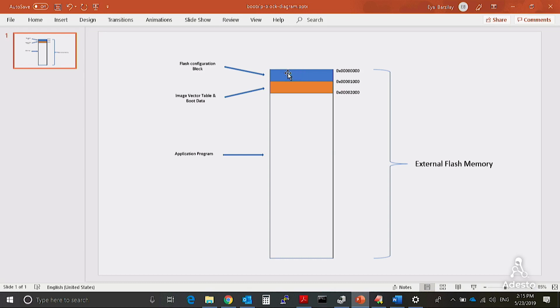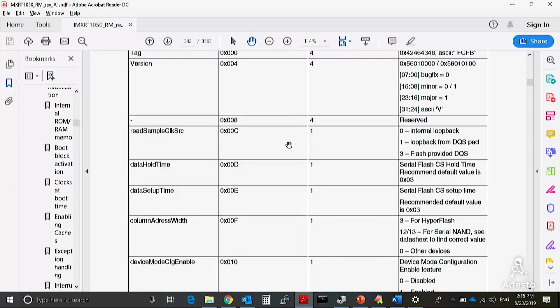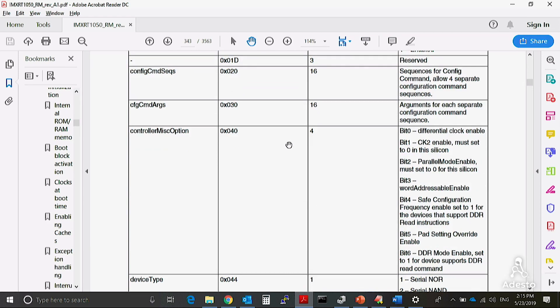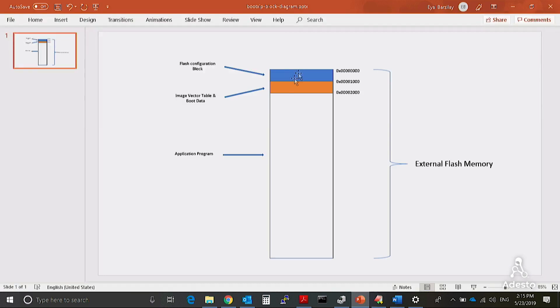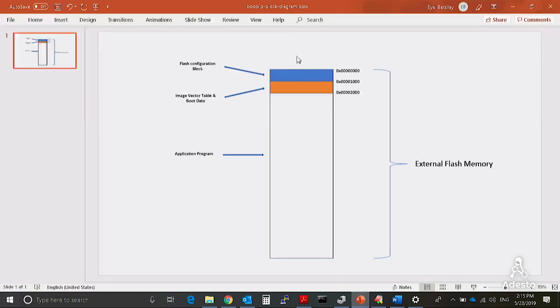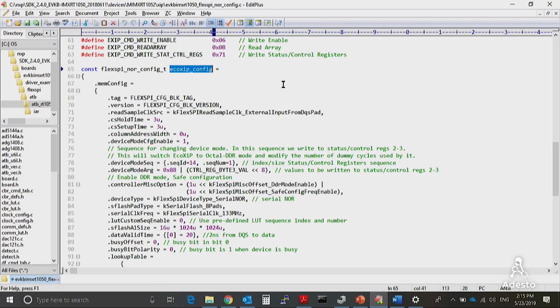After reset, the IMX RT1050 runs a small bootloader. This ROM bootloader reads a flash configuration block which provides information on how to set up the MCU and the external flash memory for optimal in-place code execution. Once the bootloader applies these settings, it jumps to the application which resides on the external flash. Adesto provides a flash configuration block optimized for EcoZip. This block comes as a source file and is linked to the top of the bootable image where the ROM bootloader expects to find it. The IMX RT1050 SDK has plenty of example projects which create flash bootable images. Just make sure you use the EcoZip flash configuration block when you build any of these projects for EVK.